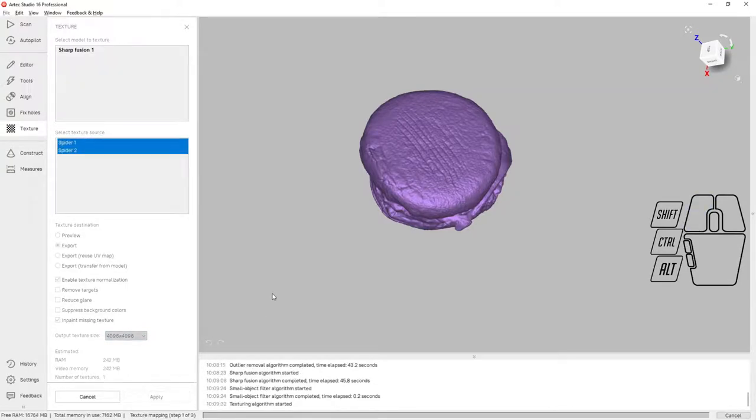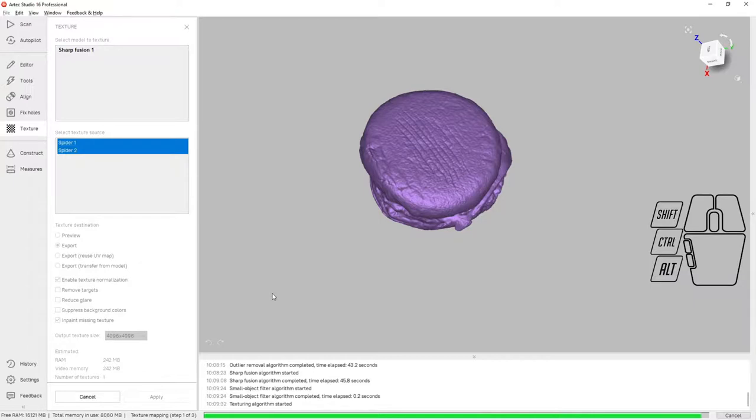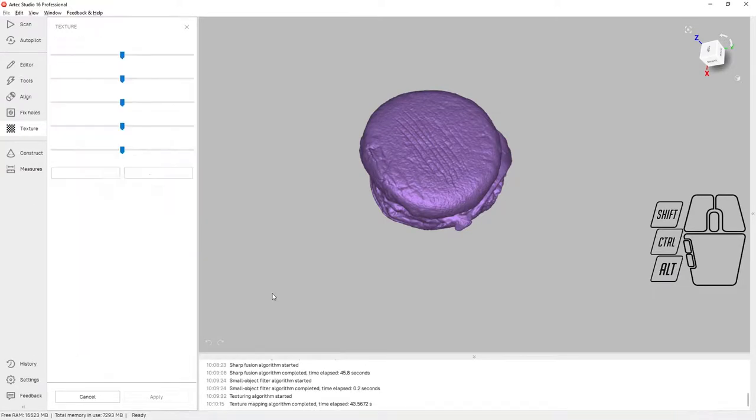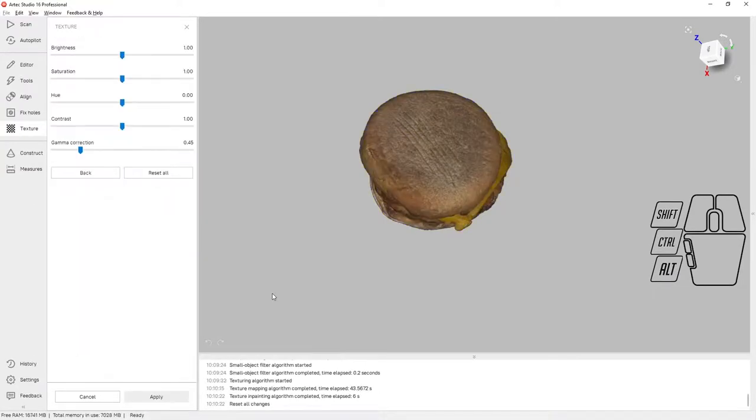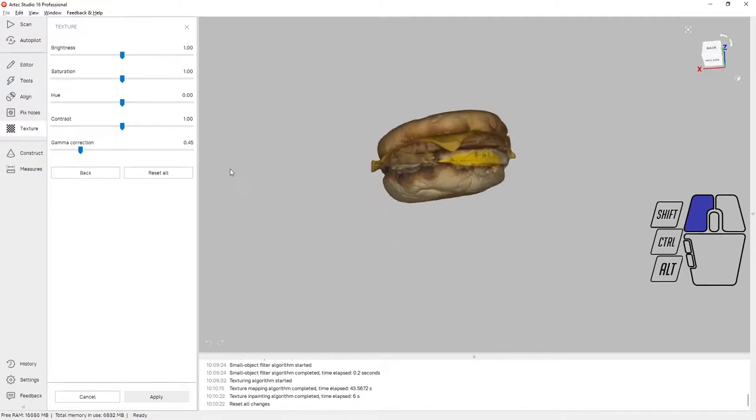I've selected both the scan of the upper and the lower half of the sandwich, and I'm going to wrap the texture files to add color to the scan data that we're seeing on screen. This will give us a full color model to be printed. Okay, the texturing algorithm is finished.